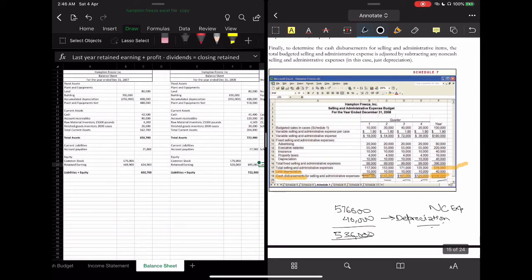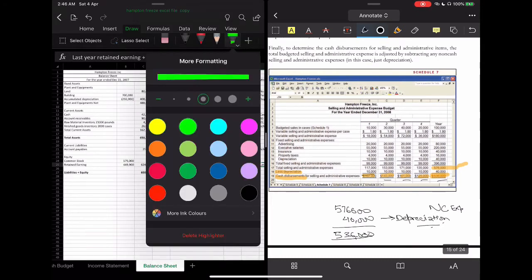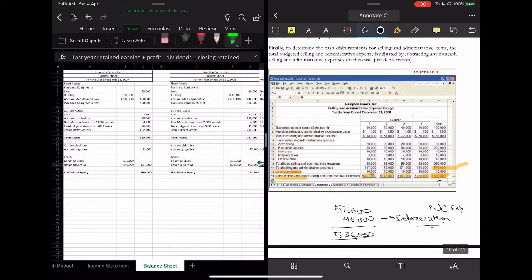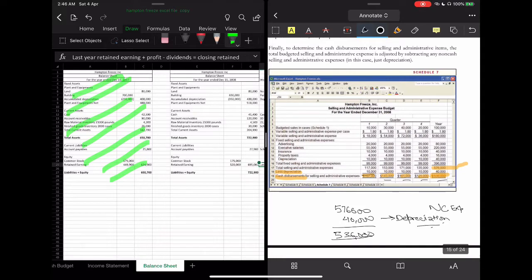As-salamu alaykum. This is the last section — balance sheet preparation. Before I begin, let me tell you a few things. Some data that I have highlighted in green is the data I have provided for you. This is basically last year's balance sheet.